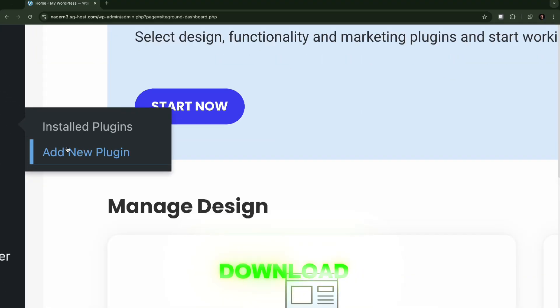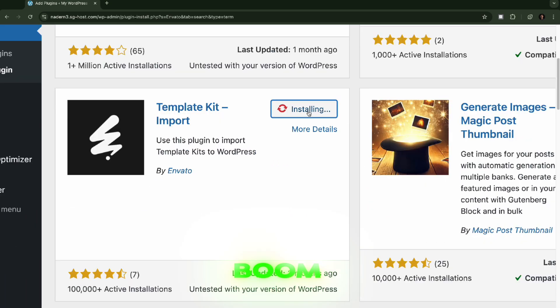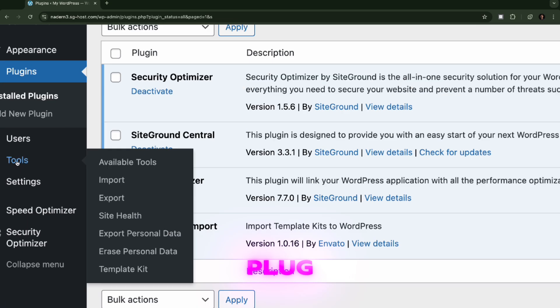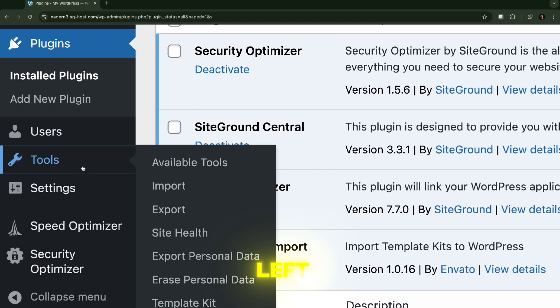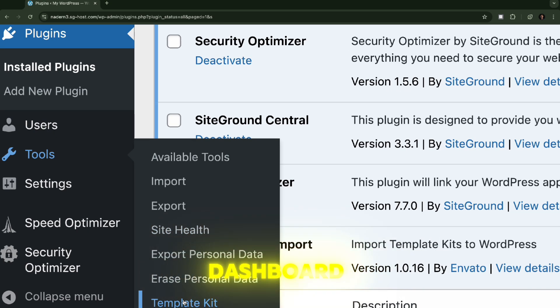Then we're going to go to our WordPress dashboard. I'm going to download the Envato Elements plugin, boom, download it. I'm going to navigate to the plugin on the left-hand side of my WordPress dashboard, navigate to the plugin.